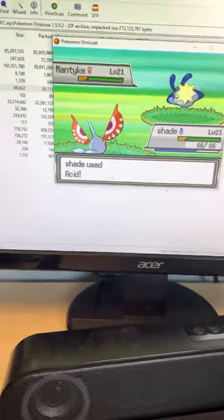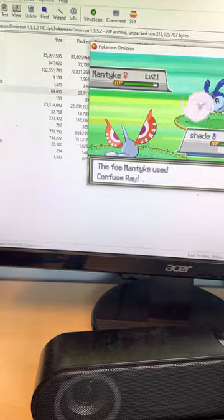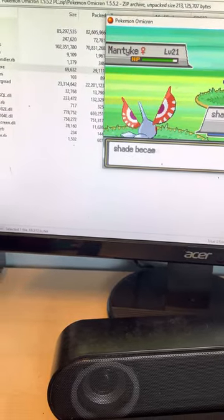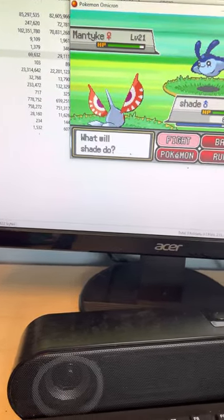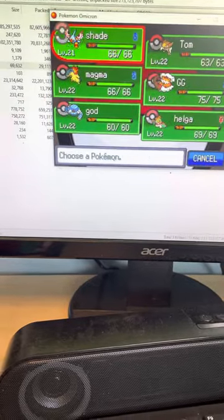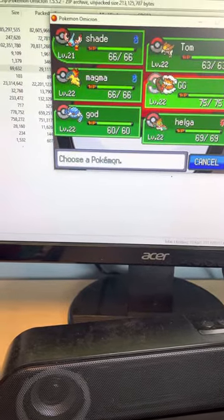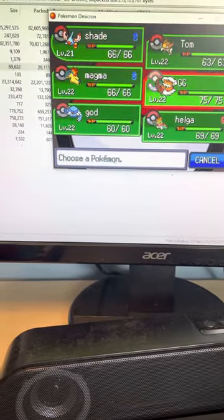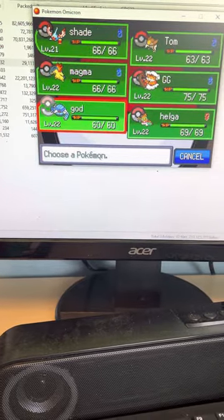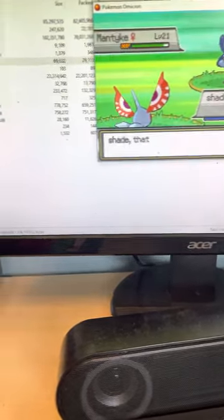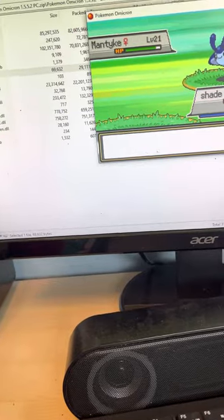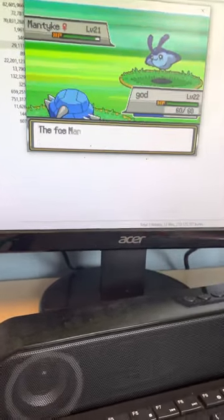Like, look at this moveset. Bubble, Acid, Sweet Scent, and Water Sport. That's just one of the worst moves ever. My team still sucks against Water Types because Shade can't do anything. So I'm gonna send out God.